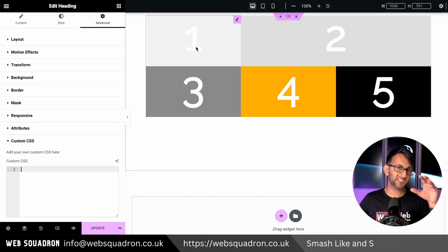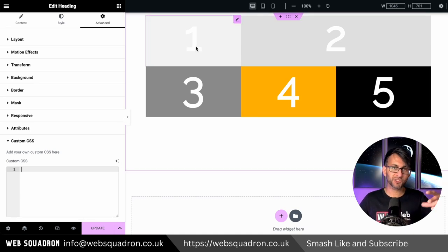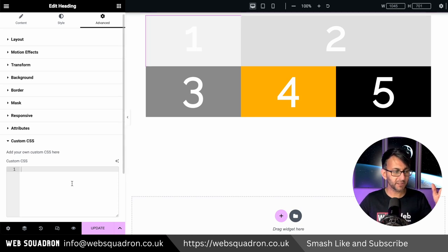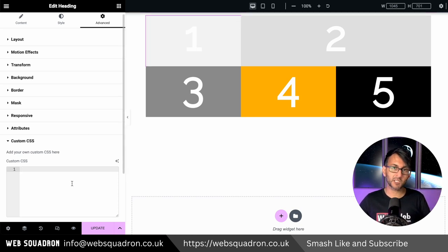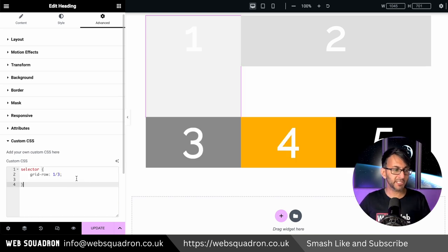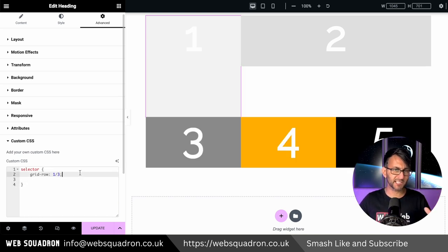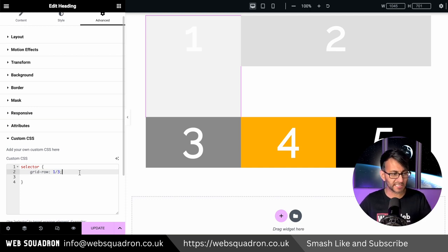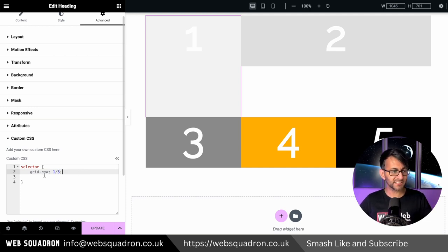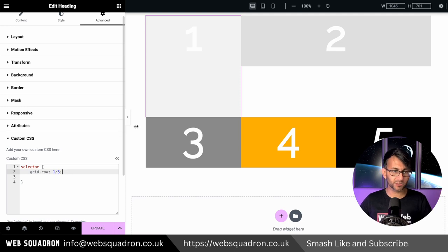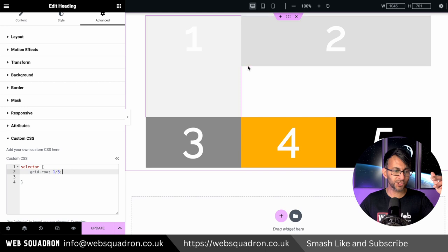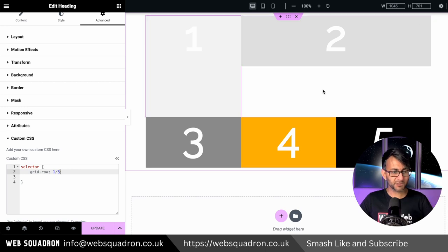I'm going to go over here, make sure I'm in the custom CSS and I'm now going to instead of using grid column I'm going to use grid row. By the way I've realized now that as I was typing I missed out the semicolon, make sure you got the semicolon at the end there. So this is selector grid row one to three, so remember the intersecting points one, two, three.